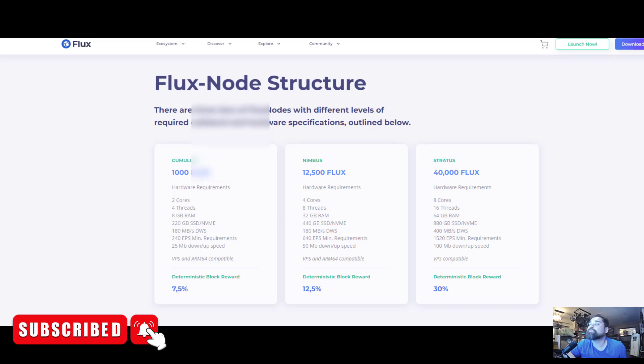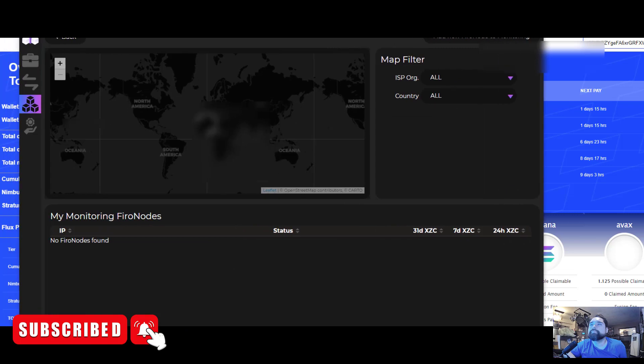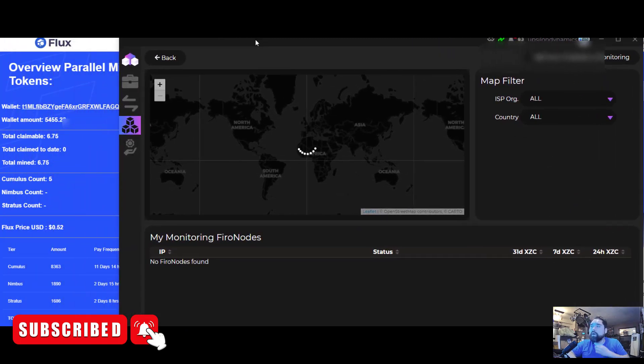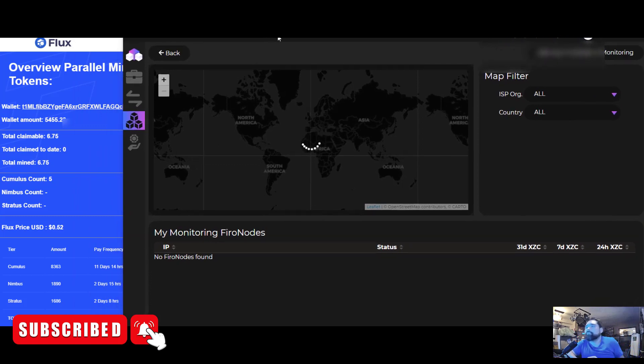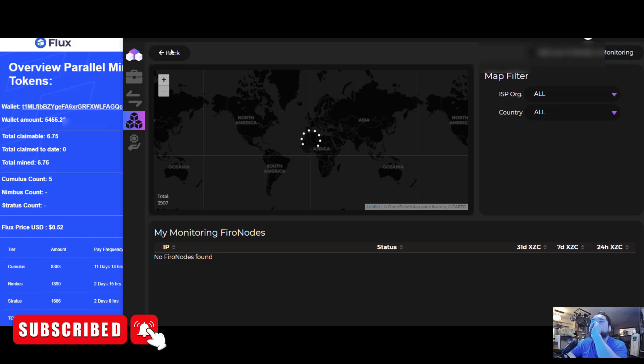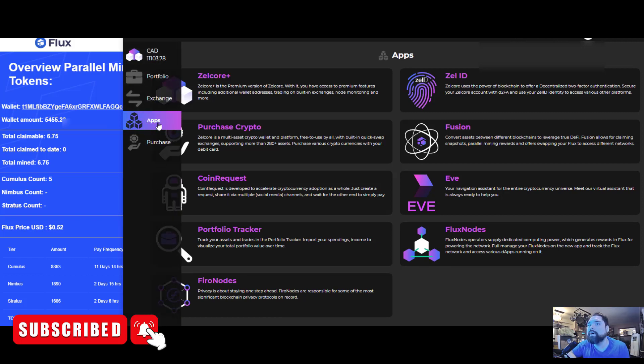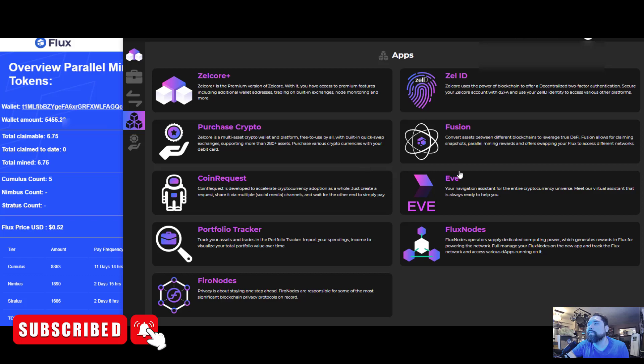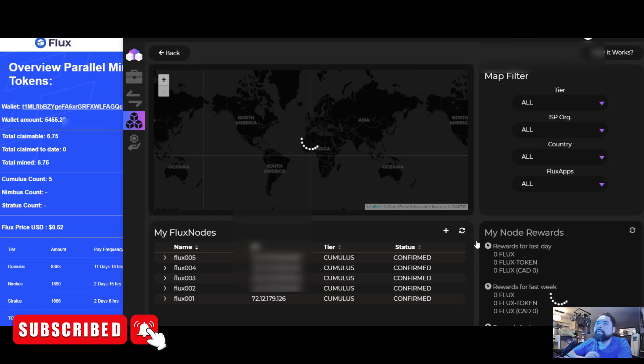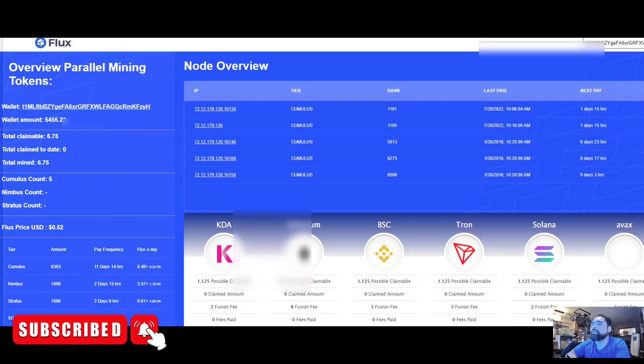Let me go over what my payouts are. I'm gonna have to blank out a couple things on the screen for security reasons, but let me load up the Flux node UI here. This is ZelCore - you log into ZelCore and you'll be able to see all the nodes that you have currently set up. You click on apps, and once you click on apps then you can go over and click on Flux nodes.